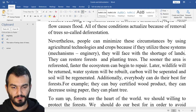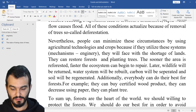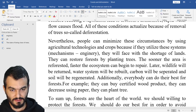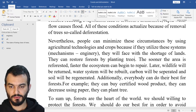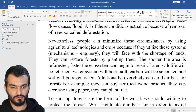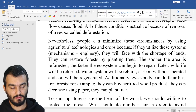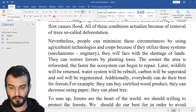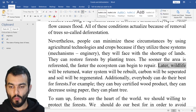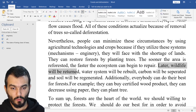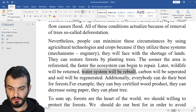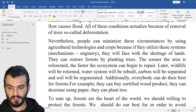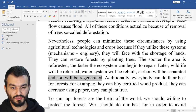They can restore forests by planting trees. By planting trees, the sooner it is restored, the faster — definitely — the faster the ecosystem can begin to repair. Wildlife will be returned, water systems will be rebuilt, carbon will be separated, and soil will be regenerated.